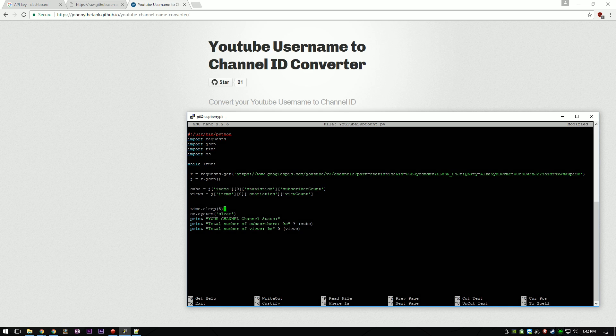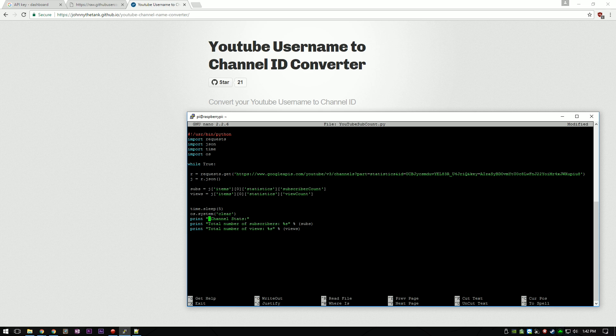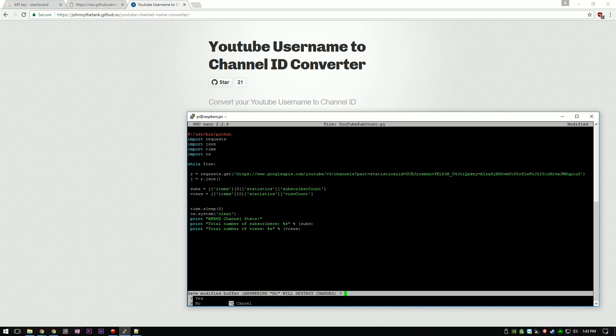By default, the script refreshes every 5 seconds. Feel free to change it based on your needs. Next, you can change the text to show whatever you want. Use CTRL plus X to save and close nano.